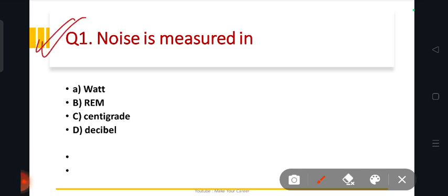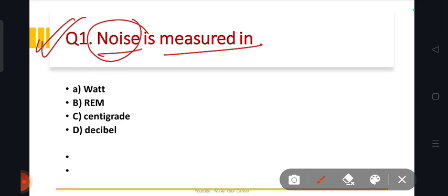The first question is: noise is measured in what unit? The options are REM, centigrade, or decibel. The correct answer is decibel.